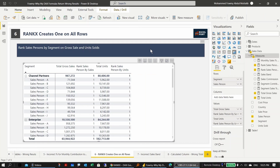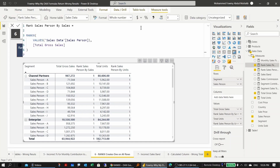The next example covers two RANKX problems. Two measures rank sales persons — one by gross sales, one by total units — but both show 1 everywhere. For the sales ranking measure, RANKX requires a list of values as its first argument. Using VALUES only considers distinct values visible in the current filter context, so at every row there's only one sales person visible, hence rank 1.